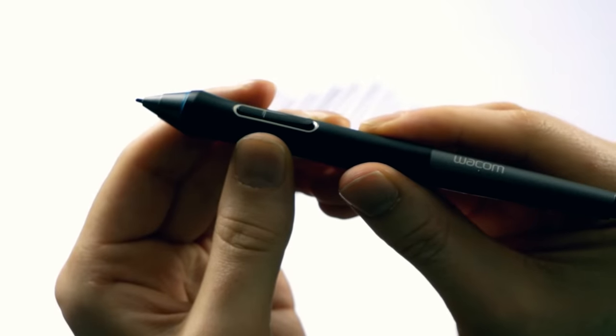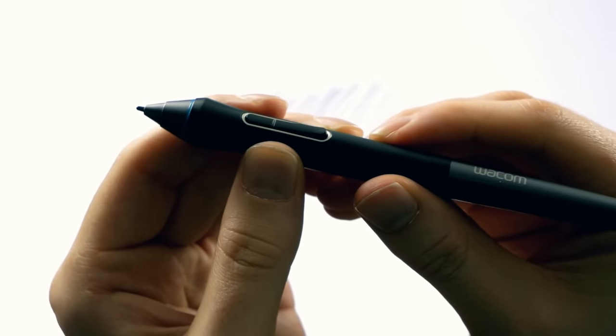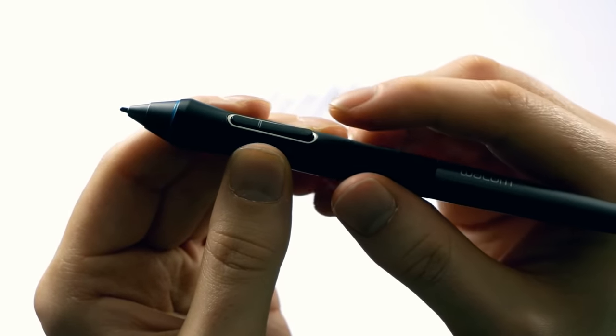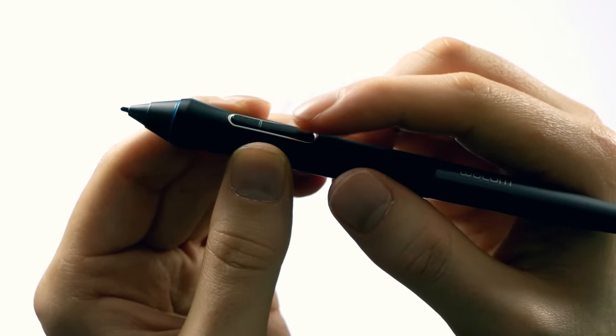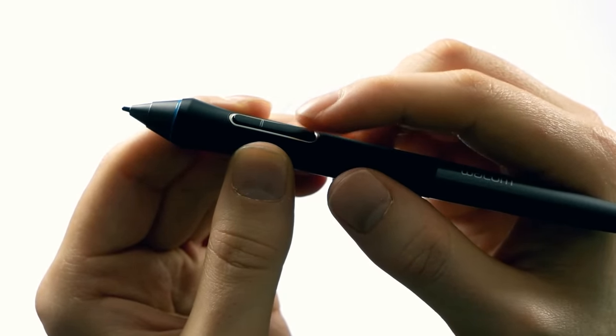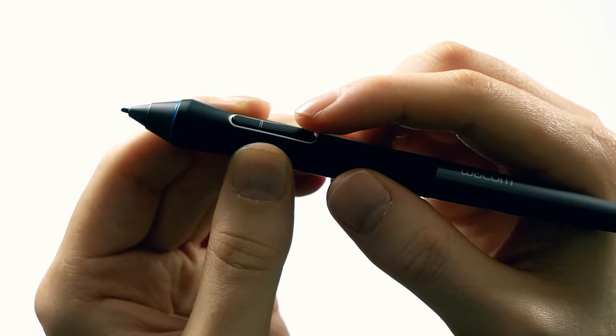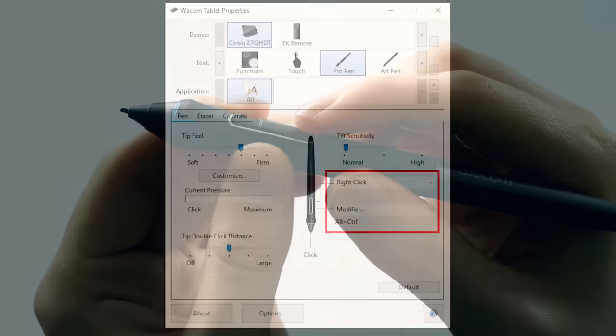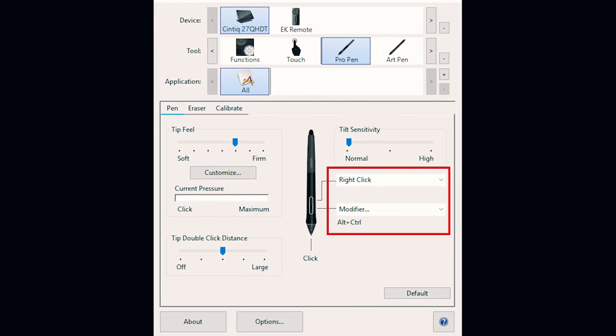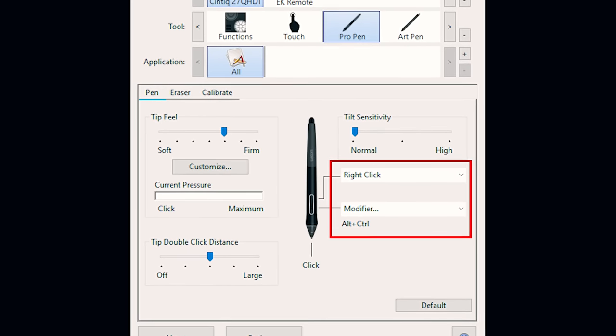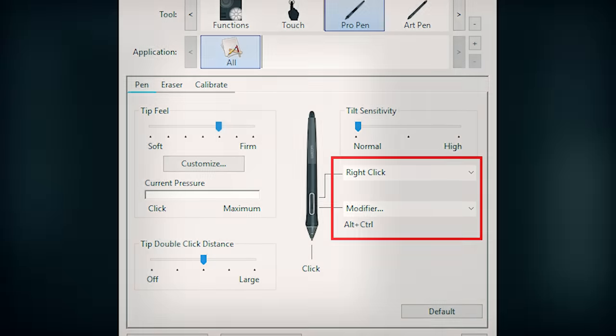You might also notice that there's buttons on your pen. Typically most pens have two buttons. You can customize these buttons to do a number of things. I like to set mine to do right click and resize my brush in Corel Painter.